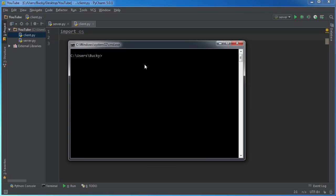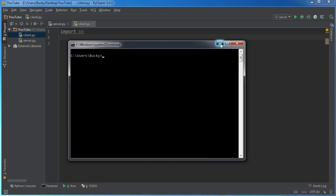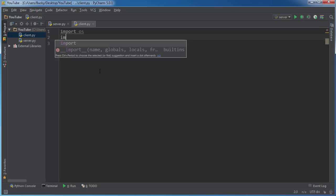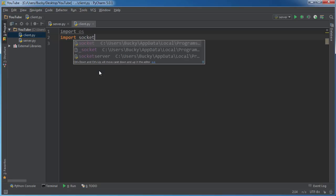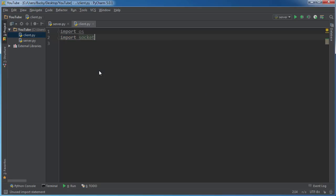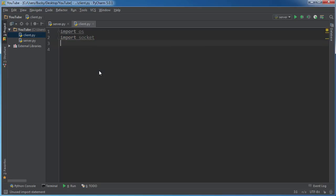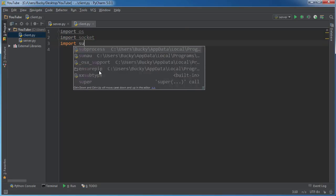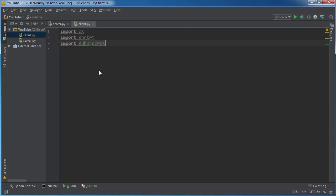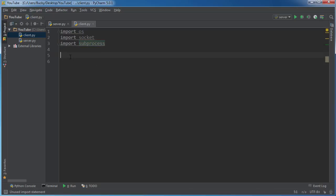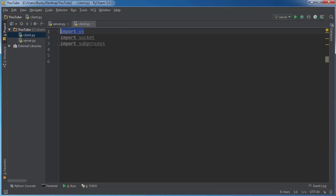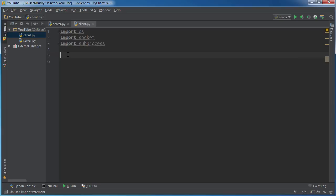And import socket so we can connect to the server, and import subprocess. So this is basically, well you guys are going to be seeing in a second, these two things are going to allow us to pretty much control the operating system of the target machine.